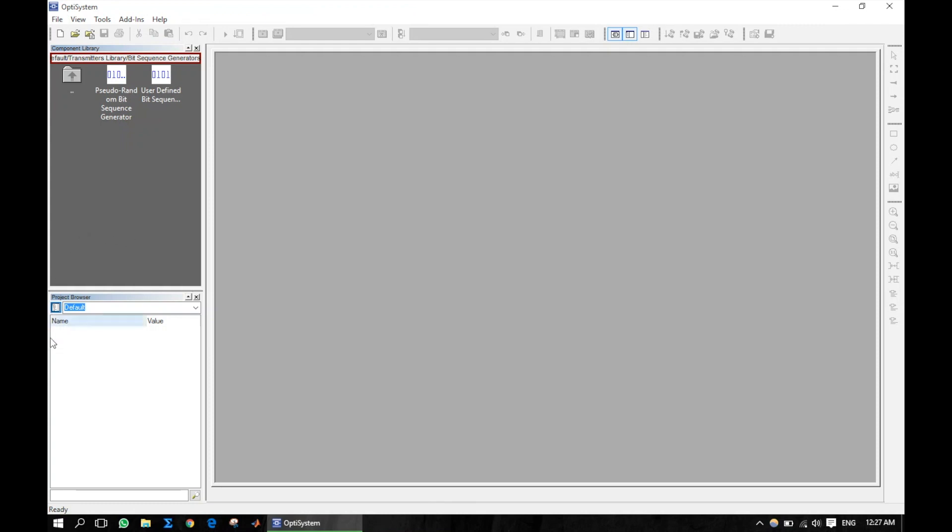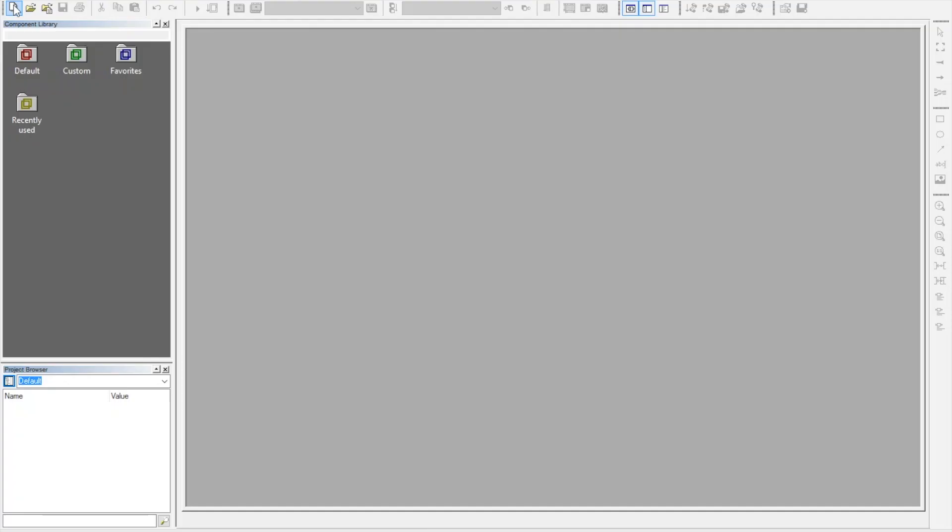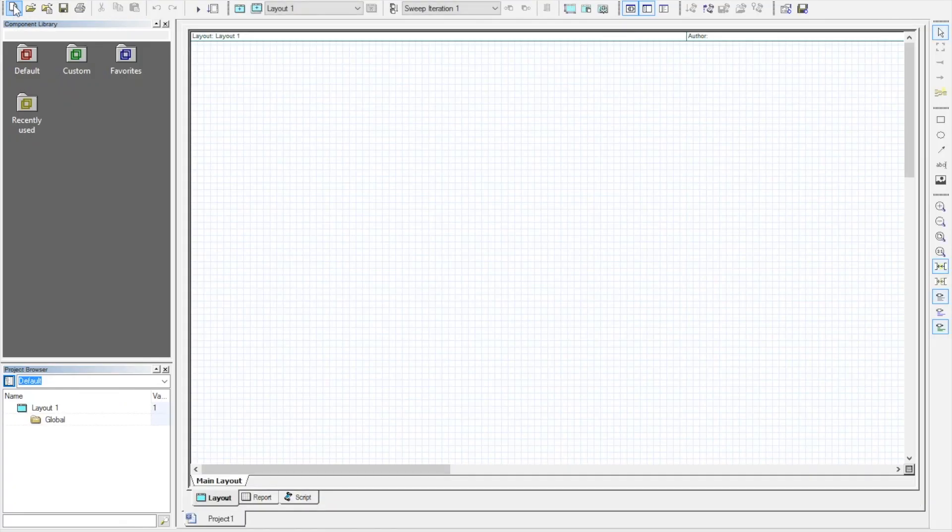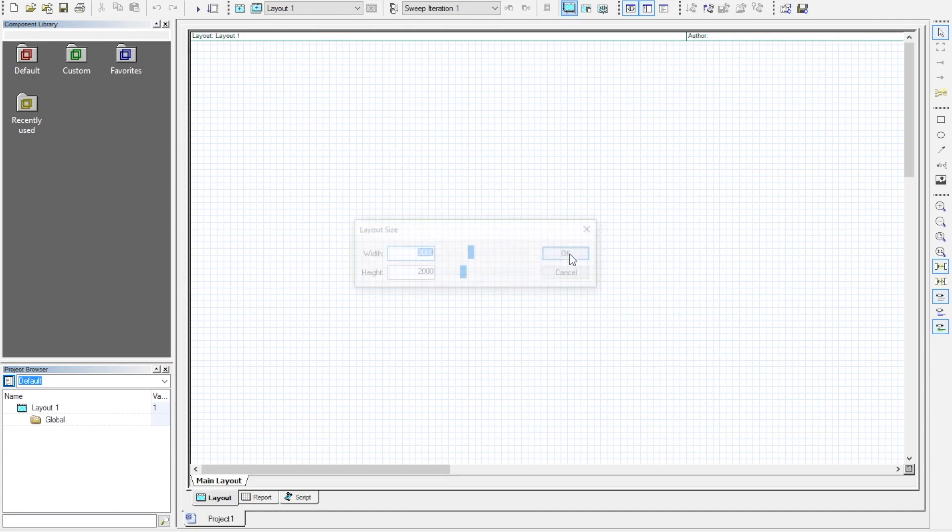The project browser tab will be explained later while doing examples. Now, let us start with a simple design. Click the new icon, and you can see the design layouts. One can adjust the layout size from here.